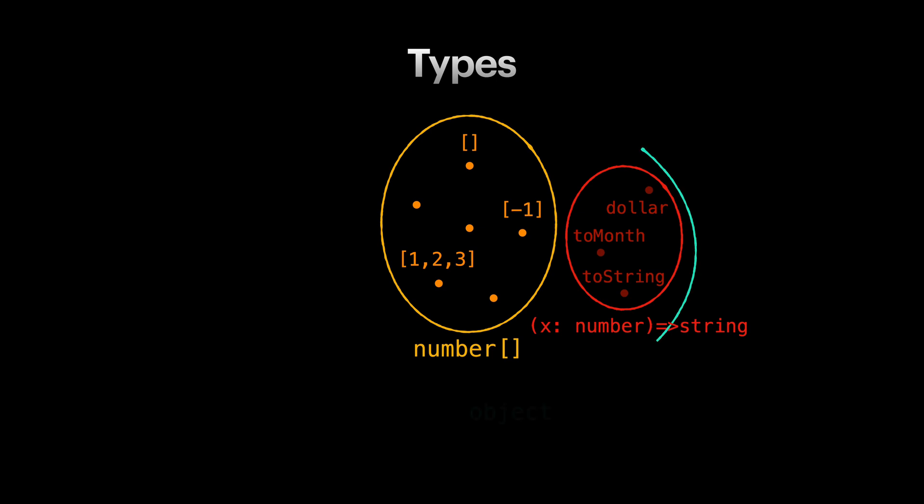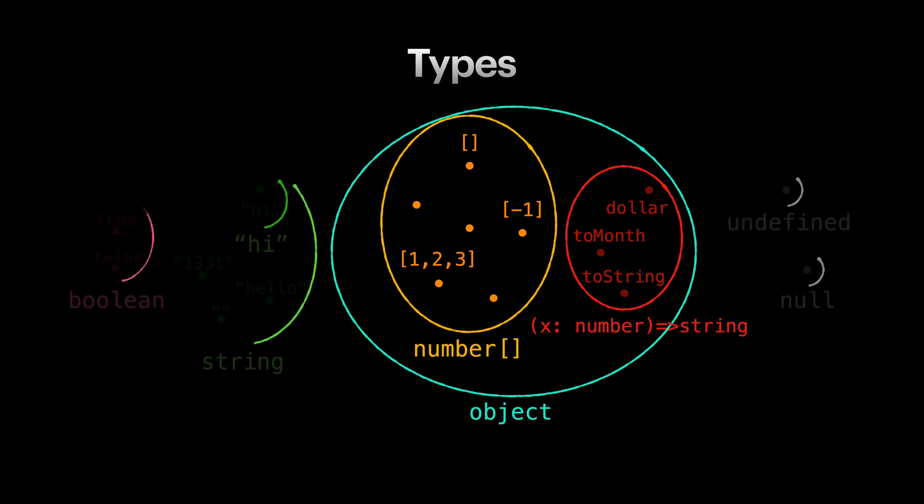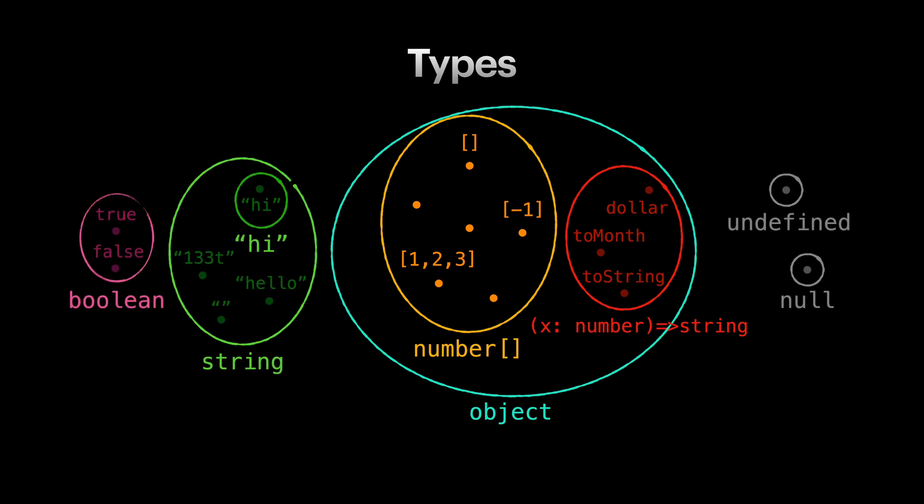These types belong to a bigger type object. Object type is basically holding all the values which are not primitive. To name a couple of these primitive types we have boolean, string, undefined and null types. I'm also showing the type quote unquote 'hi' as an example for literal type.